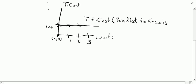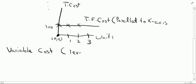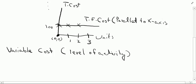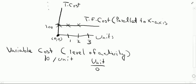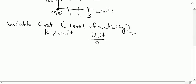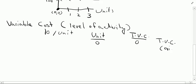Now let us discuss what is variable cost. Variable cost is any cost which keeps on changing with the level of activity, or varies with the level of activity. For example, if producing certain units consumes 10 rupees of raw material per unit, and if I produce 0 units, I will not have to bear any expense, so my total variable cost will be 0. The graph for total variable cost will always start from the origin, the 0,0 point.